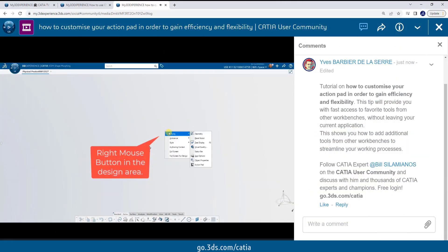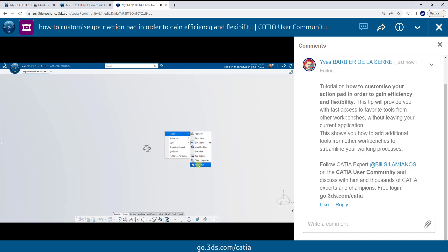To customize my action pad, I'm going to right mouse button into Design Space, select Display, and then Action Pad.